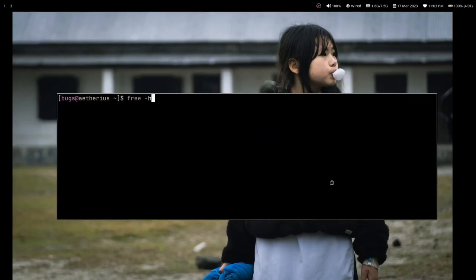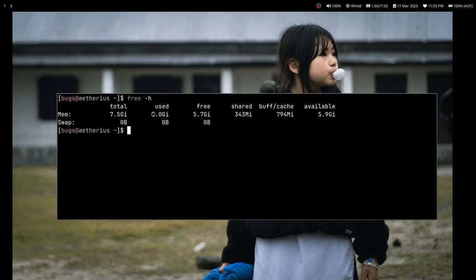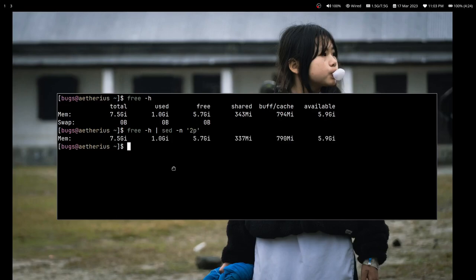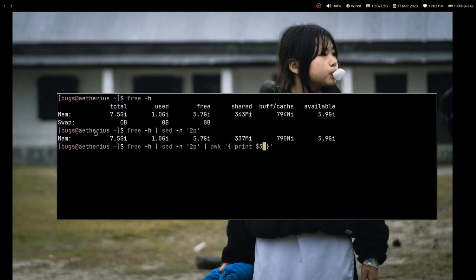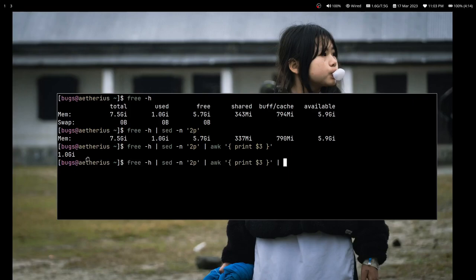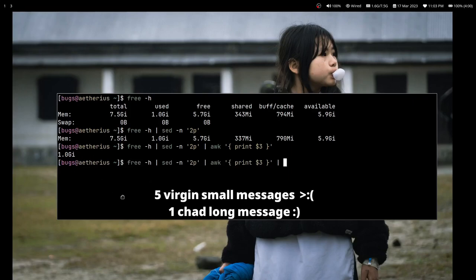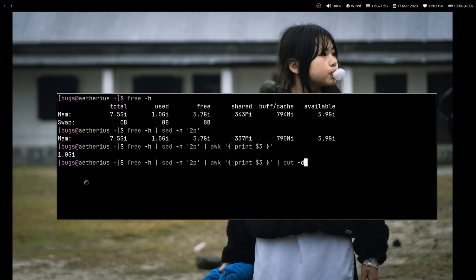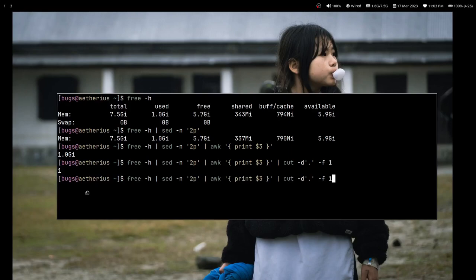What I can do is get the RAM usage with `free -m`. You can see the amount of used memory. I can pipe this into `sed` to get line number two, then use `awk` to get the third field which is the used memory — right now about 1GB. I can then use `cut -d'.' -f1` to strip the decimal and just get the integer number.